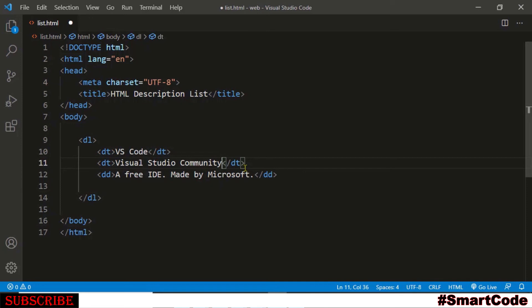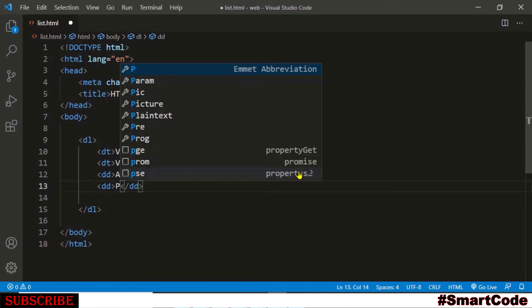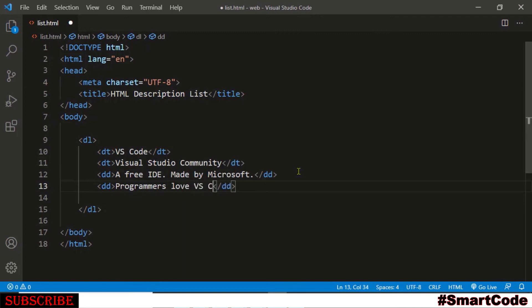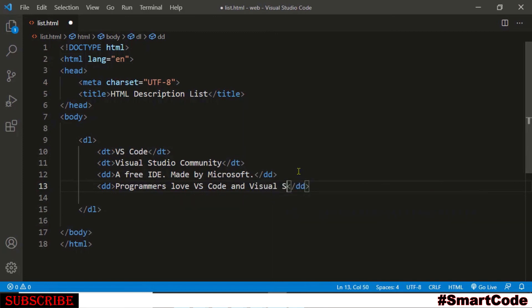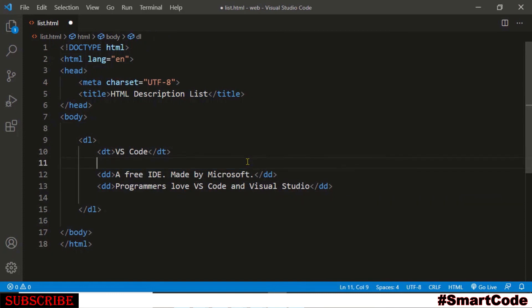And you can insert another description if you want using the DD tag. Open a DD tag and here you can write a description. Right, now the list has multiple terms and multiple descriptions. And if you just remove a term from here, like this, so it becomes a list with single term and multiple description.